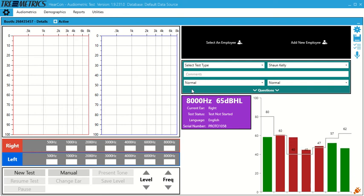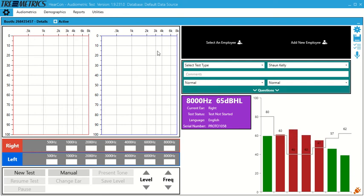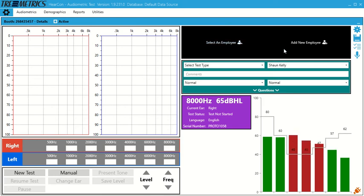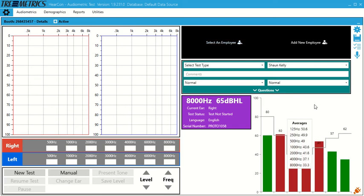So you can see this is your main test screen. In the top left here, we have the audiogram. In the bottom left, we have our commands. In the top right, we have demographics. And then in the bottom right, we have a room monitor.